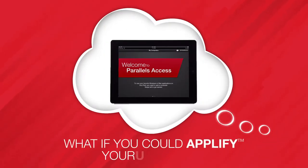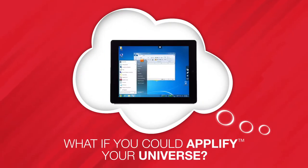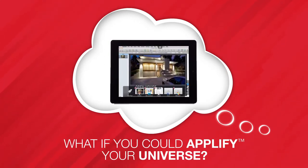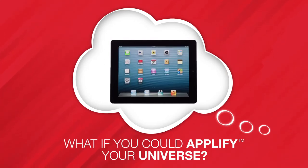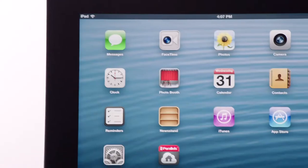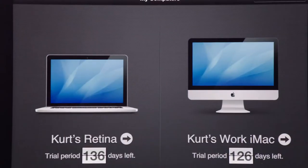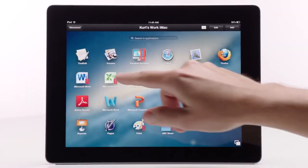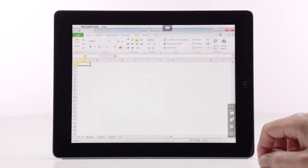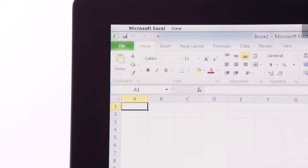What if you could amplify your universe? Work anytime, anywhere, without needing to be at your desk or carry a laptop around. Parallels Access lets you really work from just your iPad, remotely access and use any application from a Mac or PC, just like it was made for the iPad.